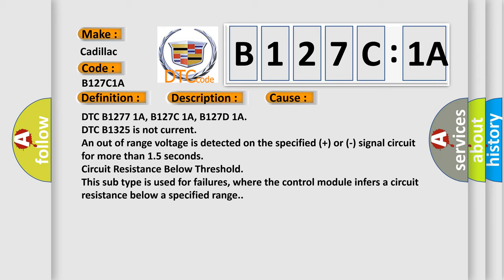DTC B1325 is not current and out-of-range voltage is detected on the specified plus or minus signal circuit for more than 1.5 seconds. Circuit resistance below threshold. This subtype is used for failures where the control module infers a circuit resistance below a specified range.